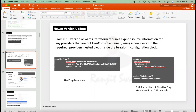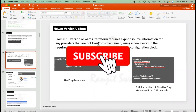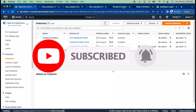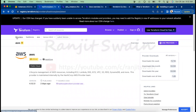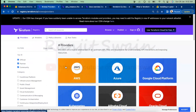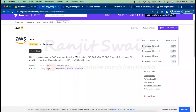From version 0.13 onwards, Terraform requires explicit source information for any providers that are not HashiCorp-maintained. What is HashiCorp-maintained and what is not? If I go to the providers page, we have official, partner, and community categories. If I check any official provider, you can see it is maintained and created by HashiCorp.